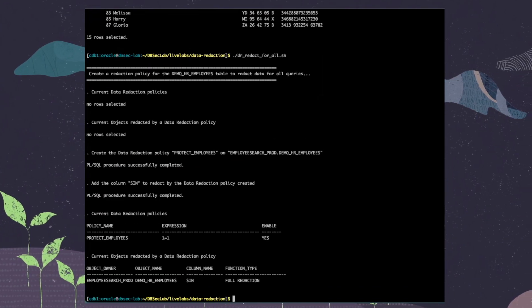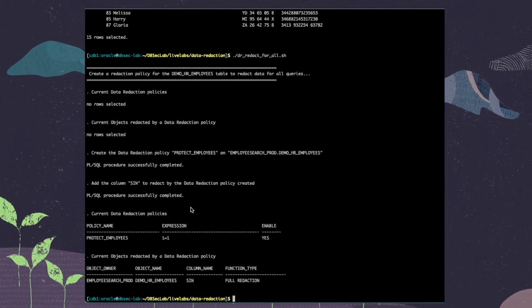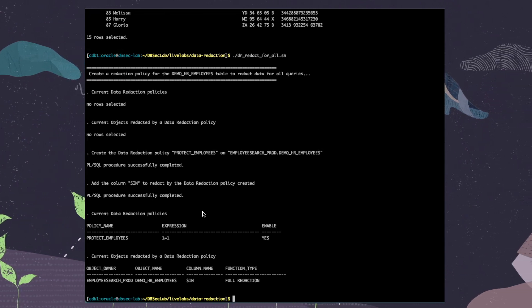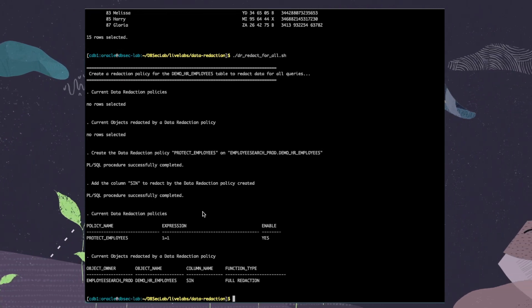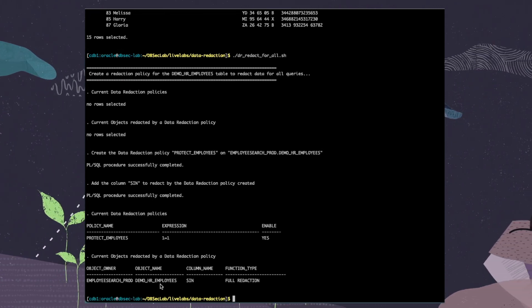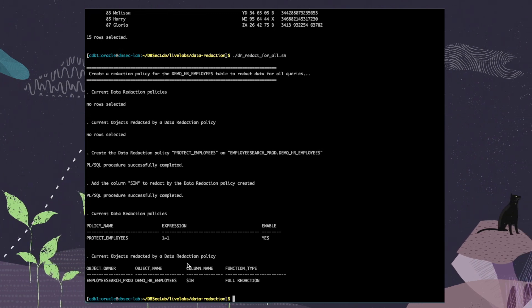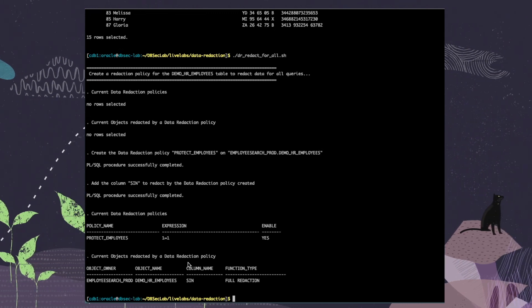This policy will fully redact data on column SIN from Demo HR Employees table for all the queries in every context.